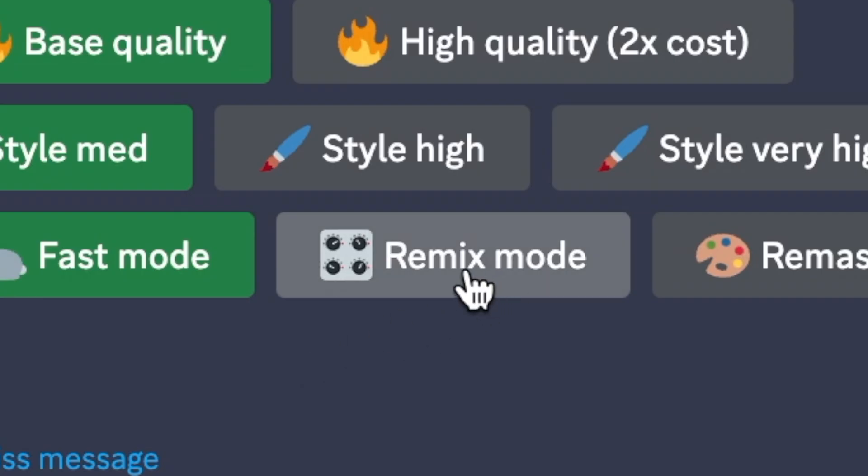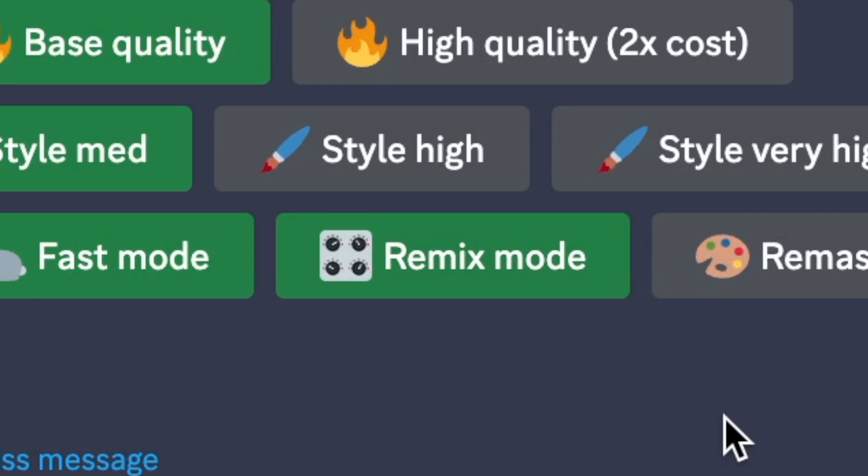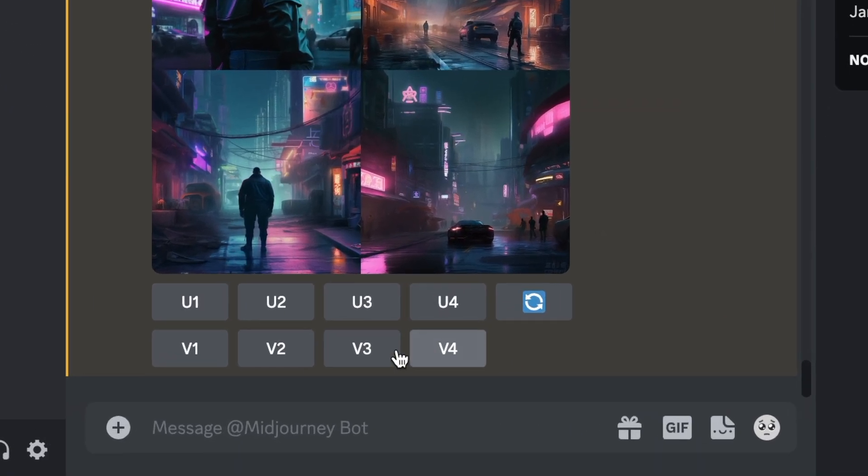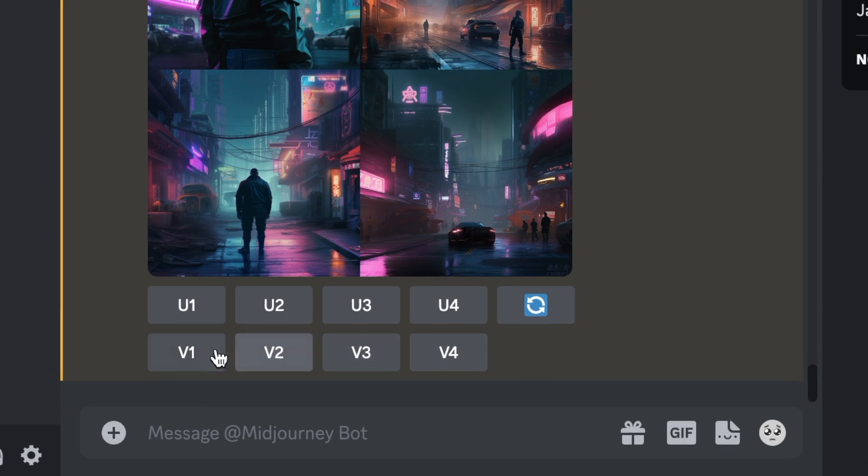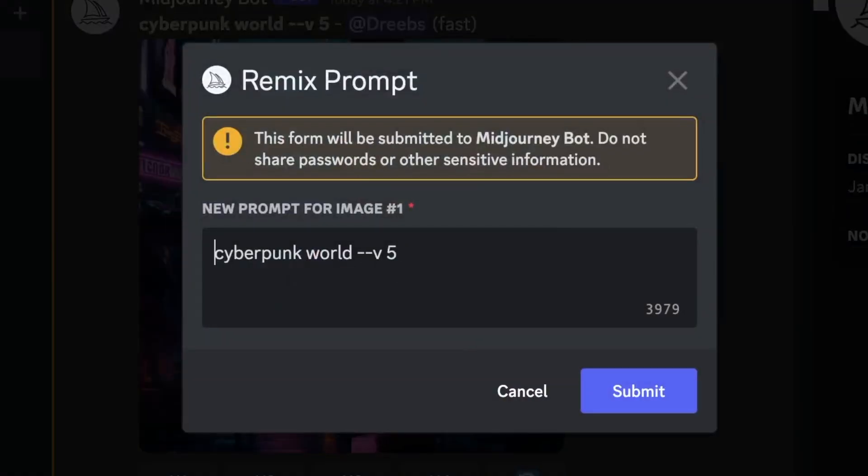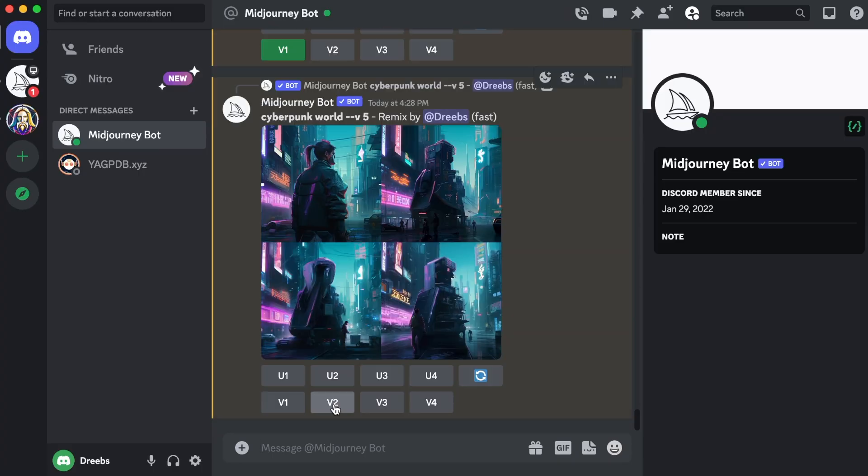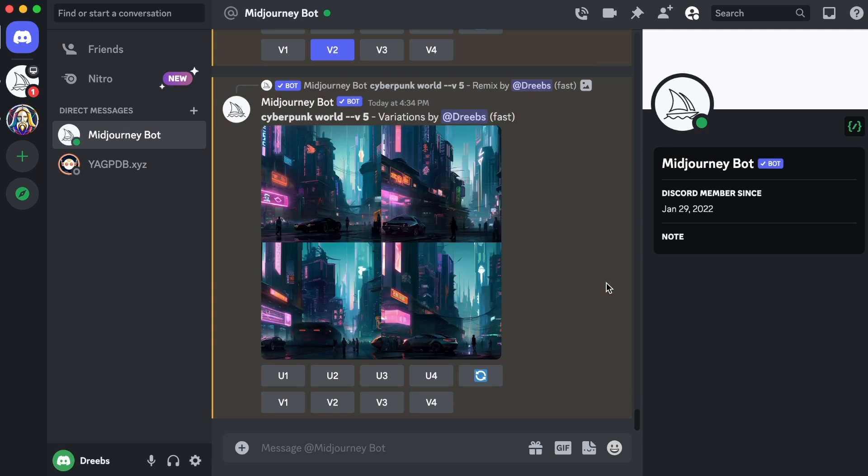Next up is the remix mode. Turning it on will generate new variations of the photo every time you click on one of the buttons on the bottom row that has V. Clicking the button will bring up a popup where you can add or delete certain information from the prompt before submitting it. If you turn it off, it will create variations using the same prompt without showing the popup.